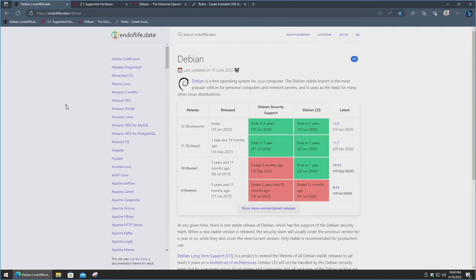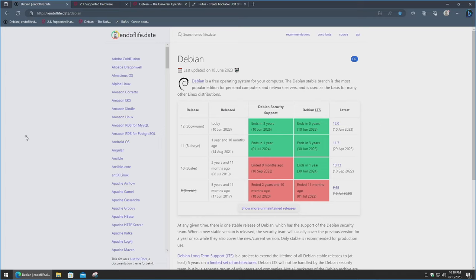All the links I will show you I will have in the description below for you to easily access. One thing I want to go over is the expected support life of the operating system. Bullseye, the last release, is still good for long-term support for three more years until June 30th, 2026, and Bookworm is good until June 10th, 2028. This is a very helpful website to see many different applications and when their end of life is for a specific version.